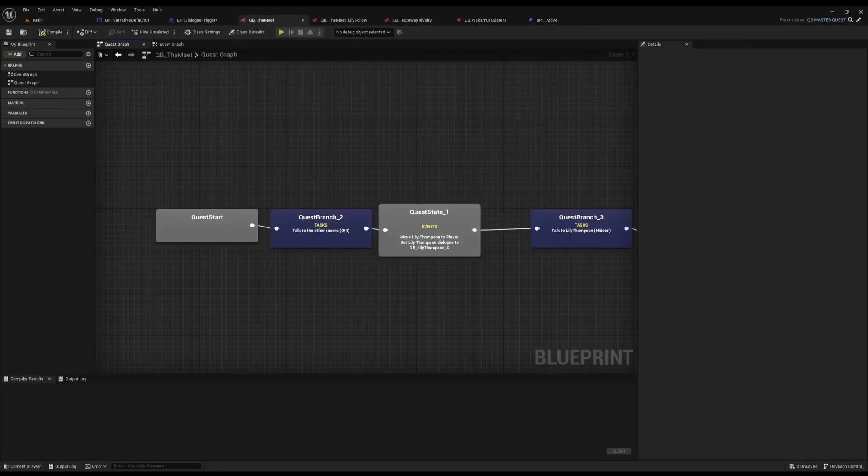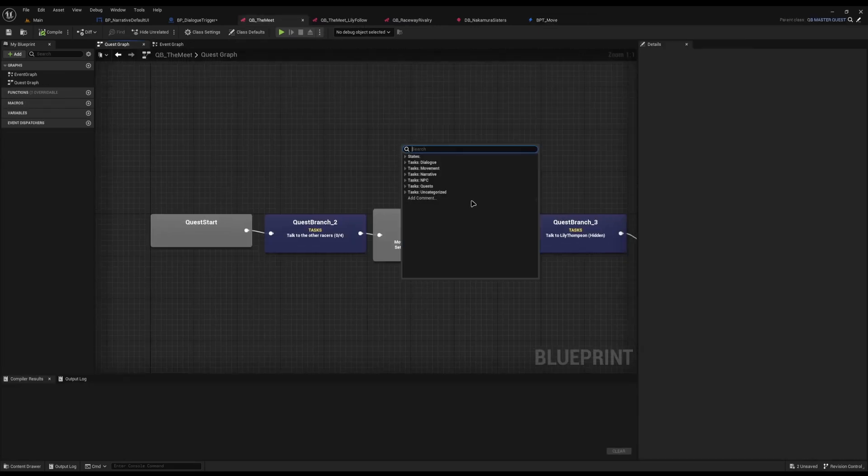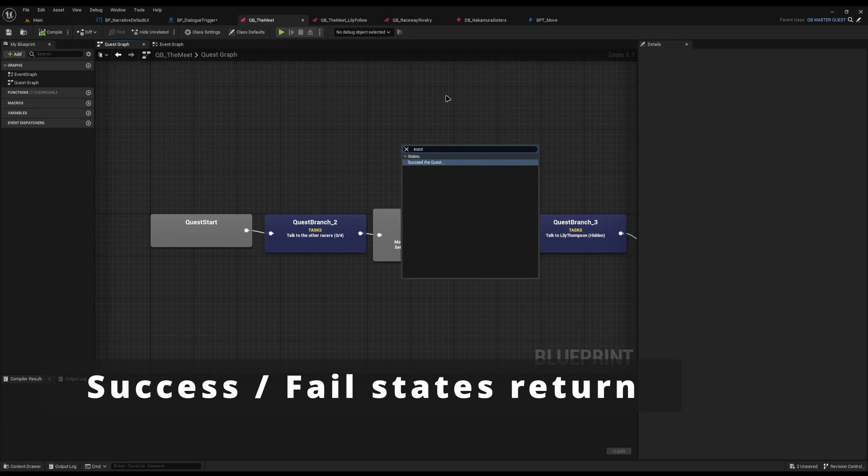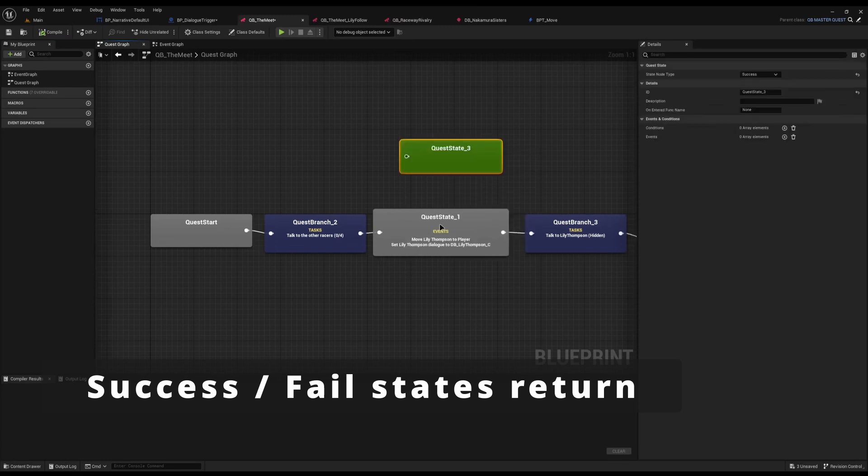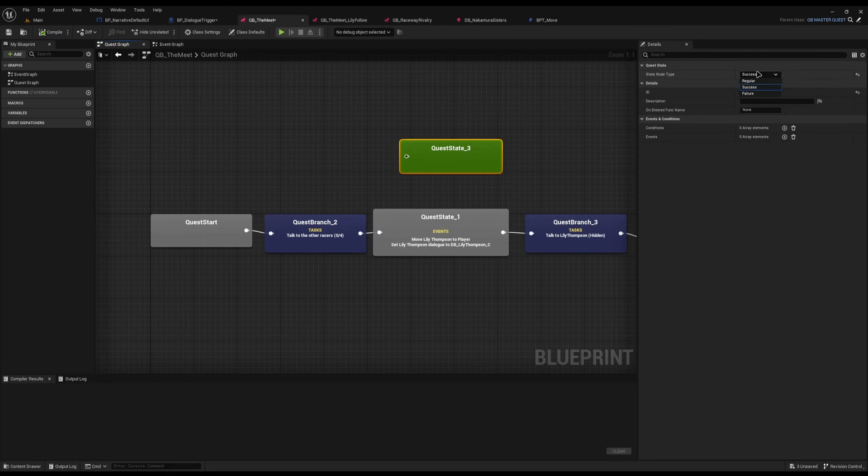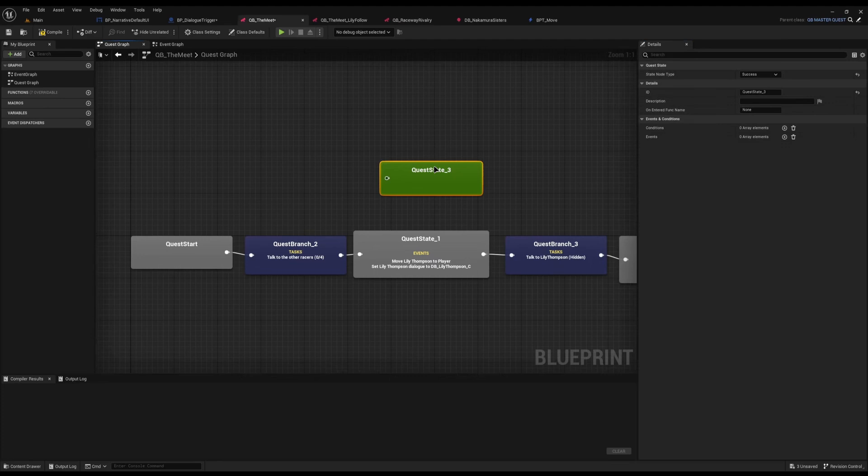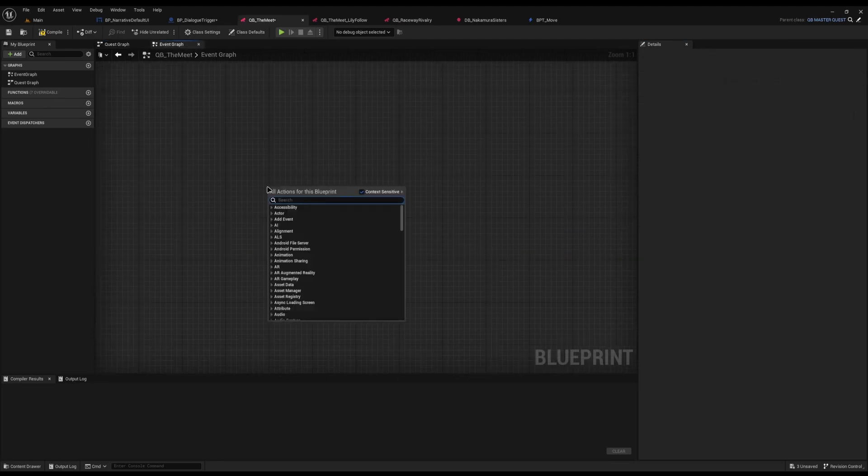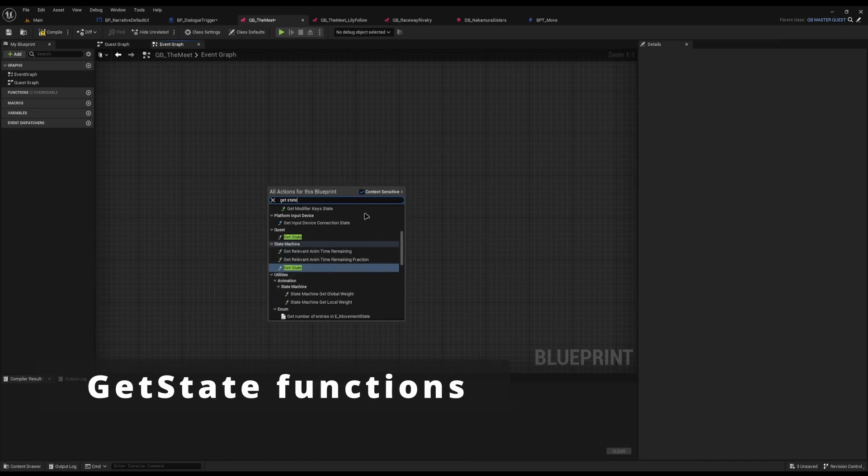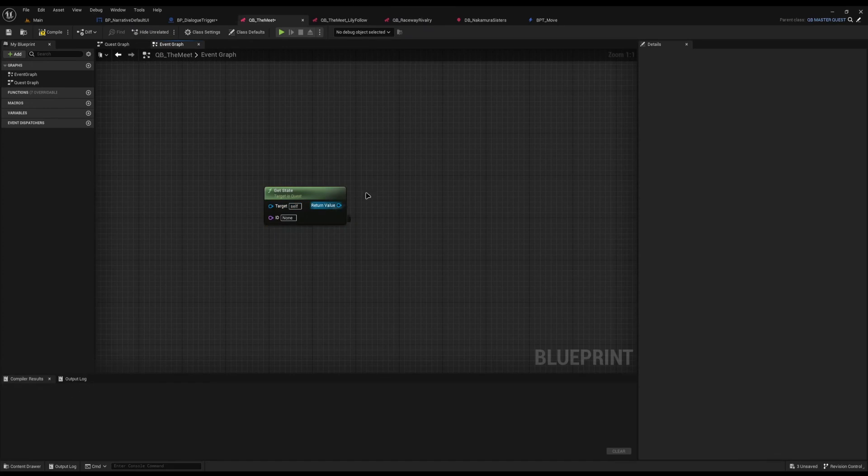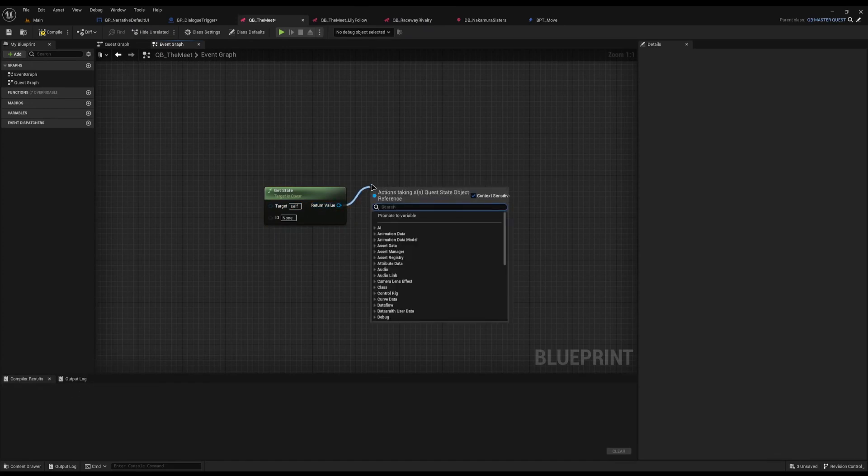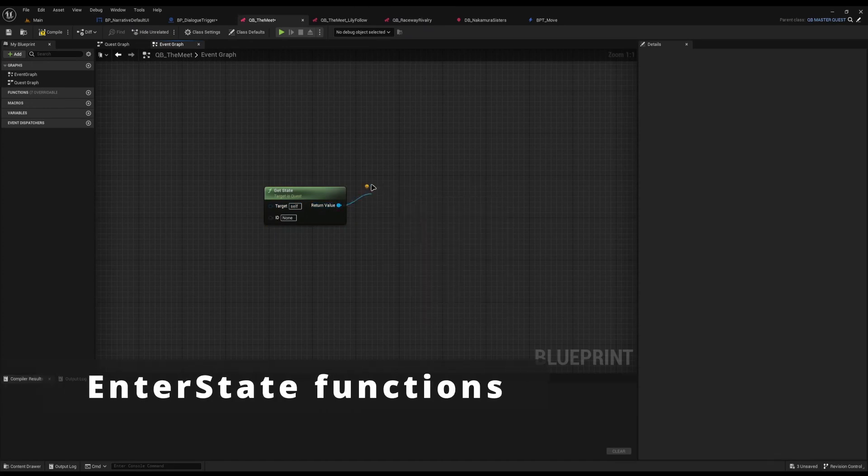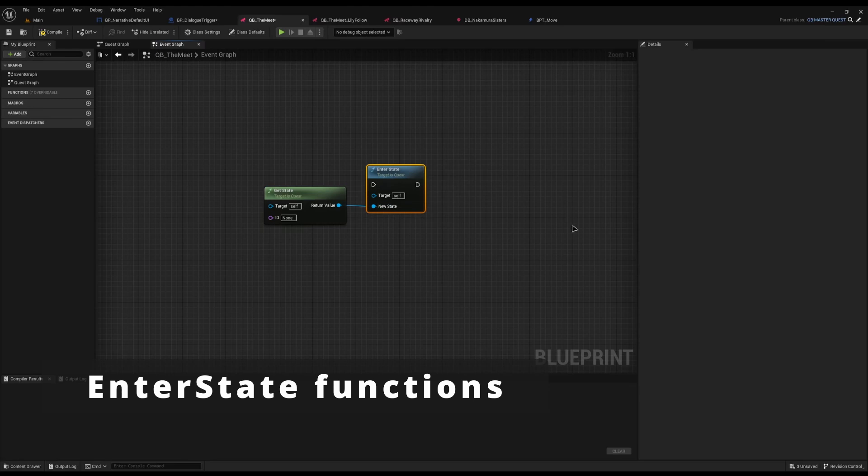The next feature we have is the success and fail states are now back into narrative. And you can change the state node type at the top from a nice easy drop down, making for really easy when you need to change things. But you can now also jump to specific states using two new nodes. You have the Get State node here under Quest, where you can pass in the ID, what you need of your current quest. And then from here, you can call the brand new Enter State to make a quest jump to a specific state if you need to.